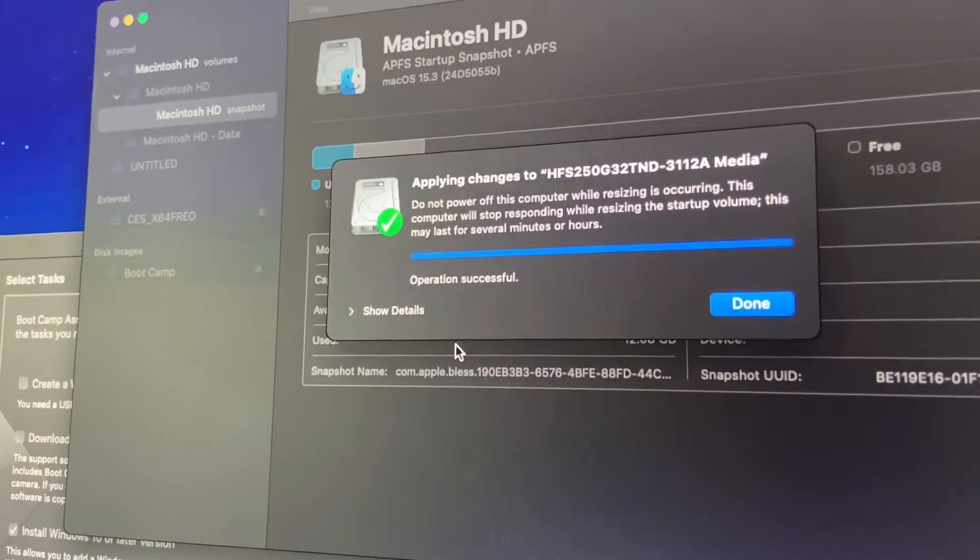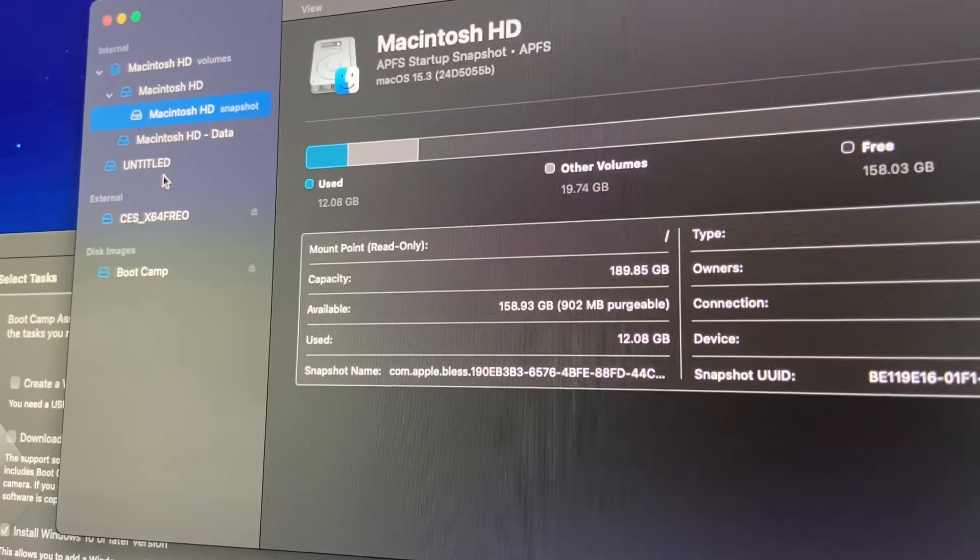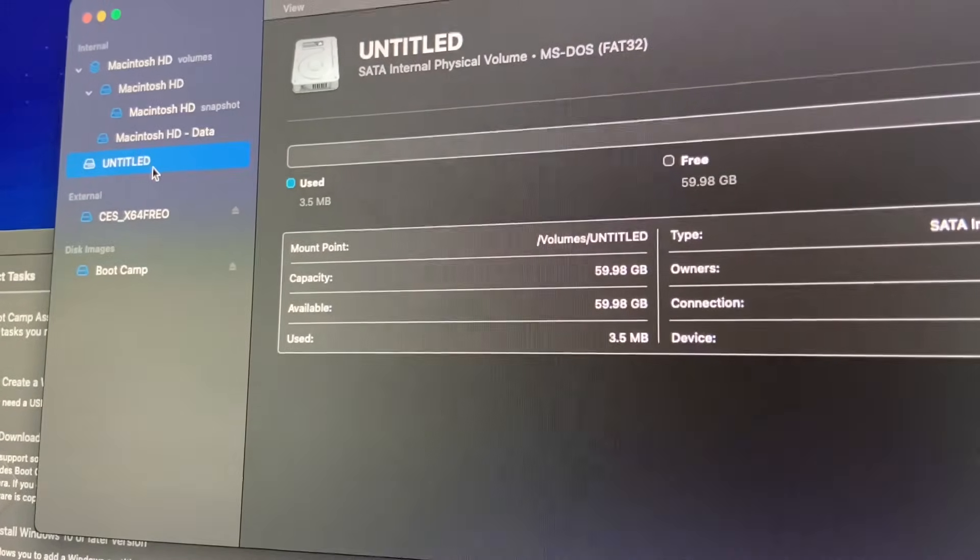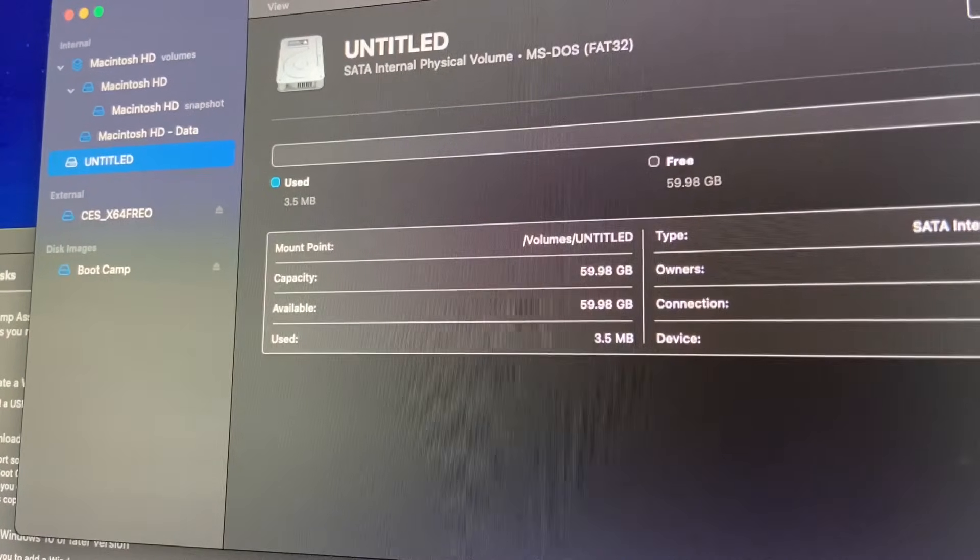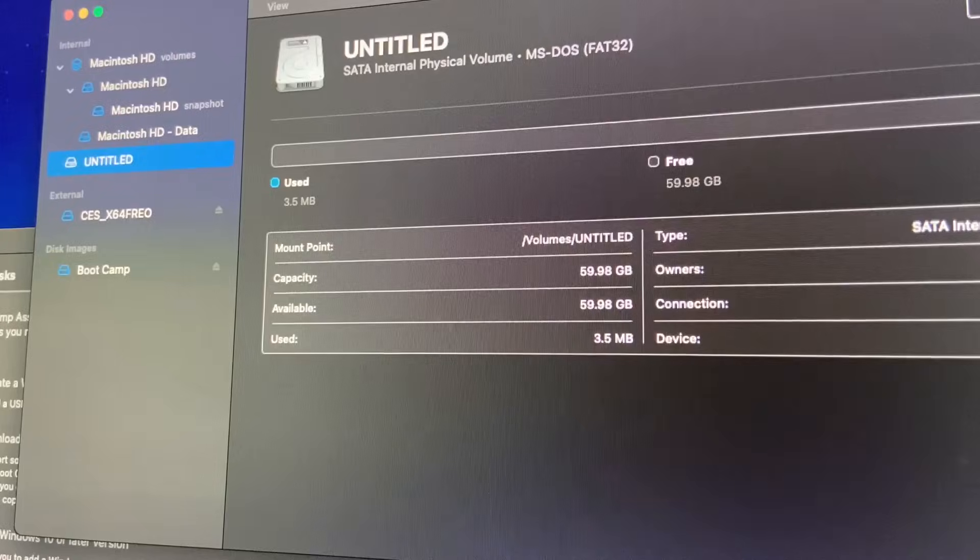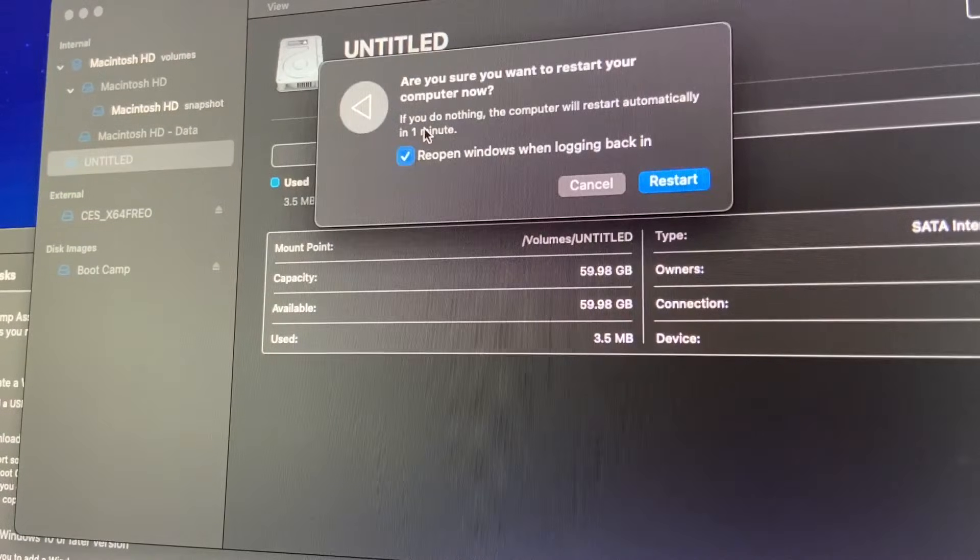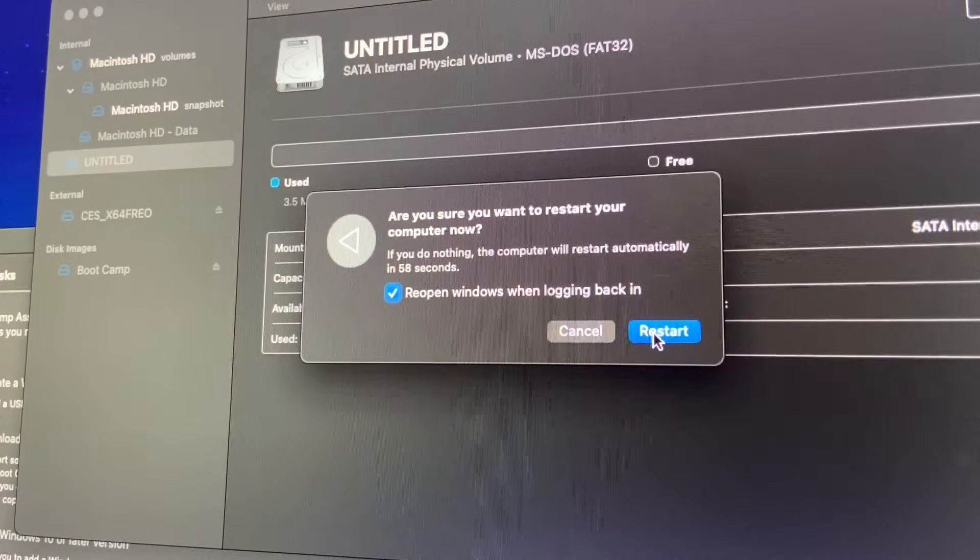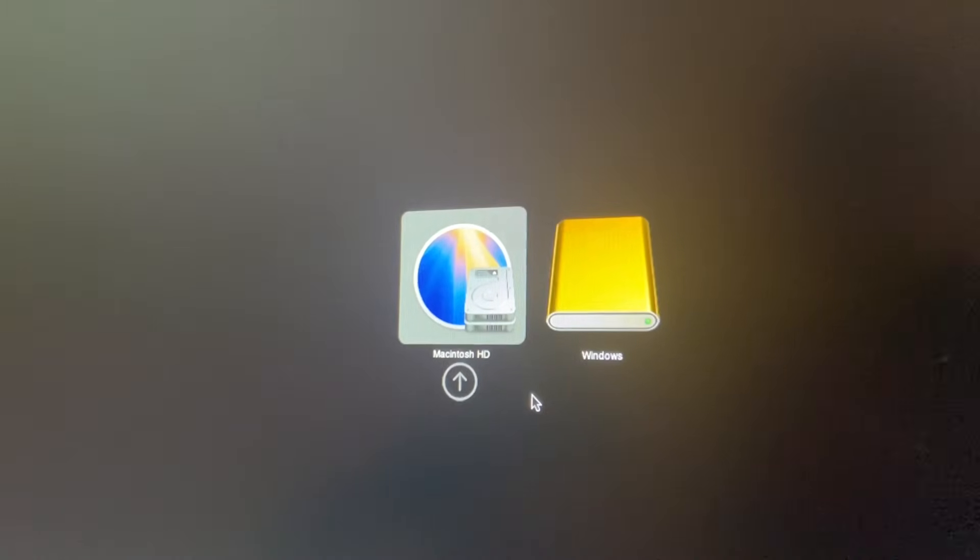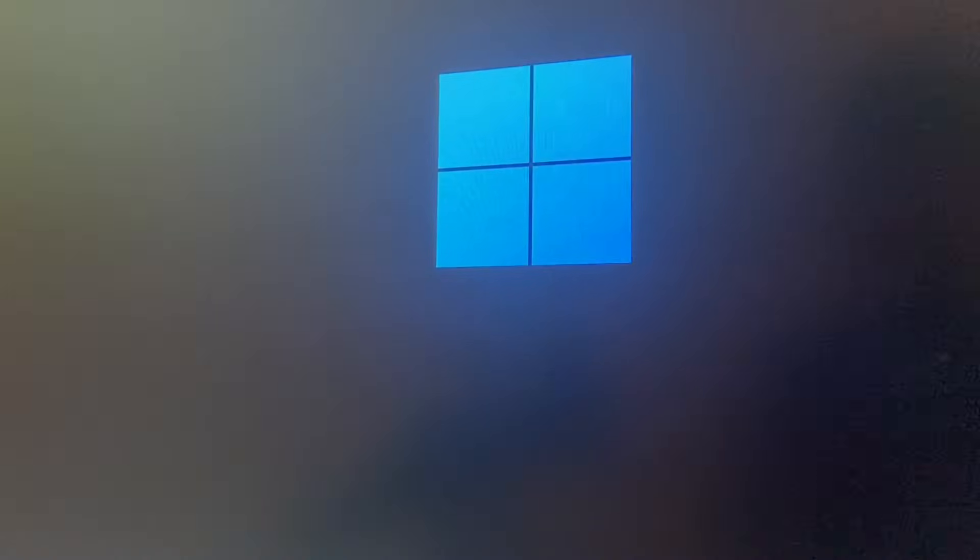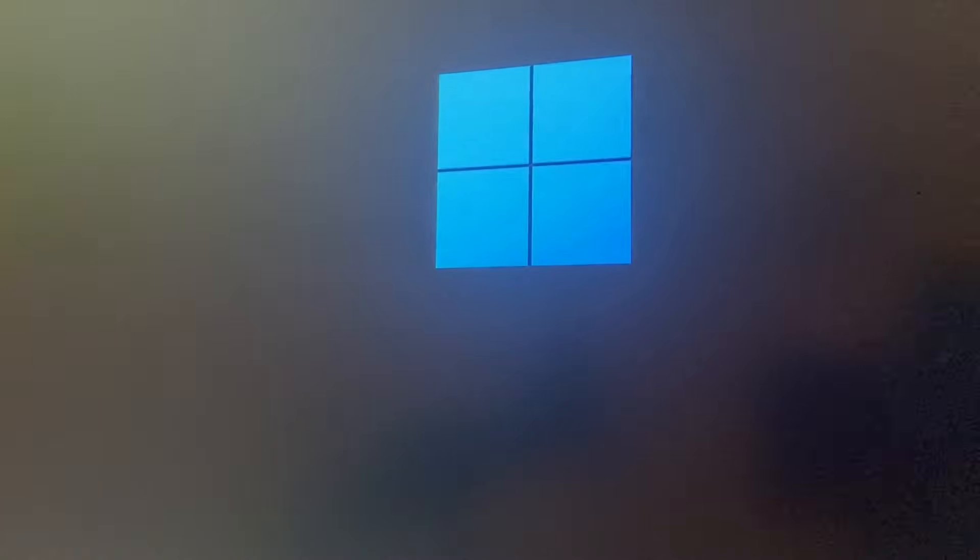Alright, operation successful. So we just have untitled MS-DOS FAT32. So I'm gonna reboot now and boot off the USB. Alright, we have our options. We can either boot from Macintosh HD or Windows. I choose Windows.